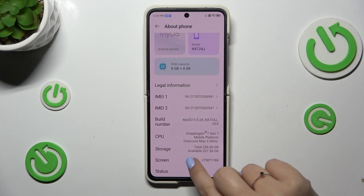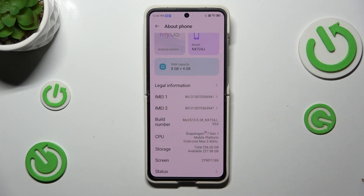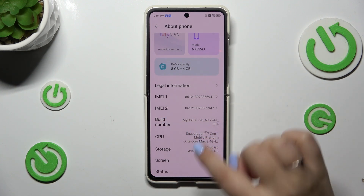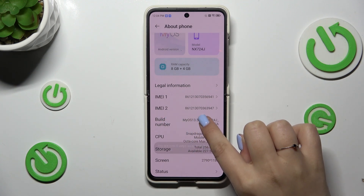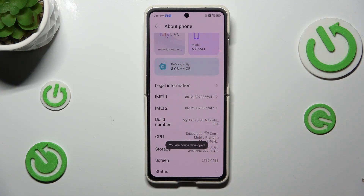Now we have to localize a special number which is called Build Number, and as you can see it is right here. All we have to do is keep tapping on it until you see that you're in developer mode.